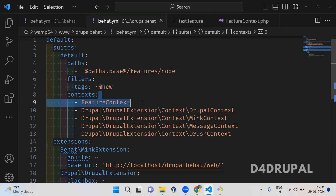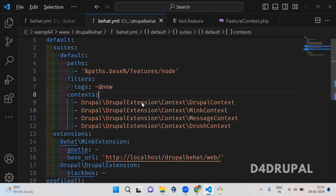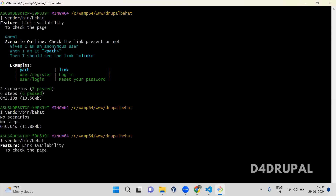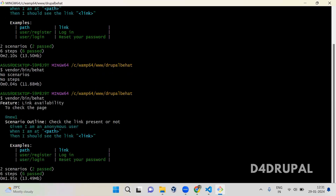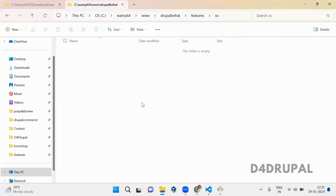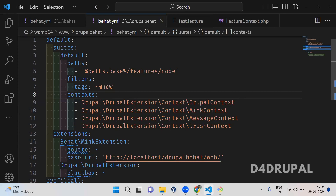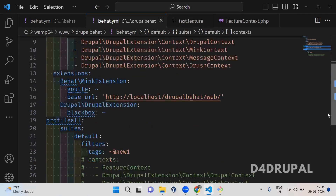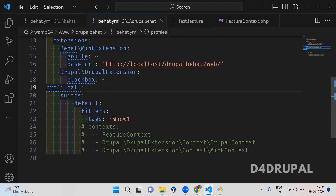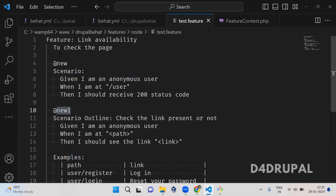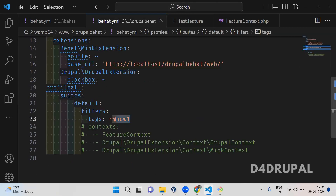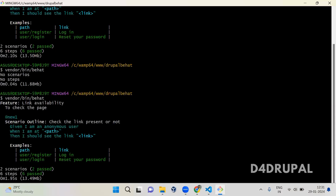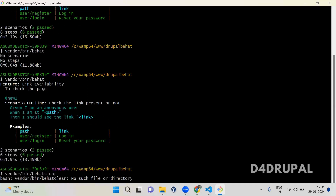I am going to remove this feature context and save it. When you run this command, you can see it is running successfully because we removed the 'new' tag from the Behat configuration for this particular profile — that's why it is not throwing an error. In the next profile, here in the new profile, I am running the new profile, so I'm excluding the default one and running the new one.